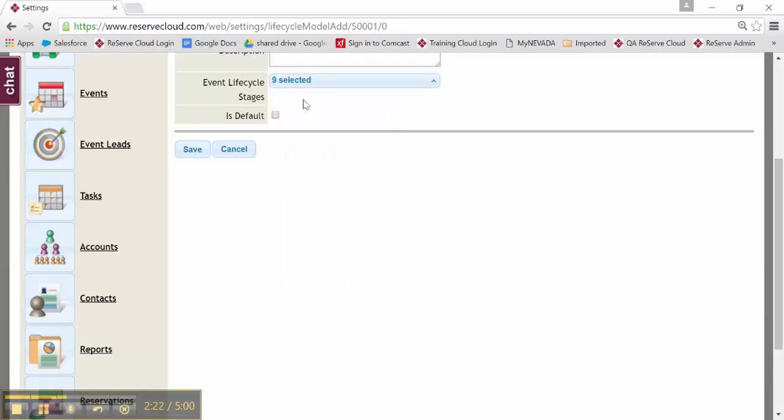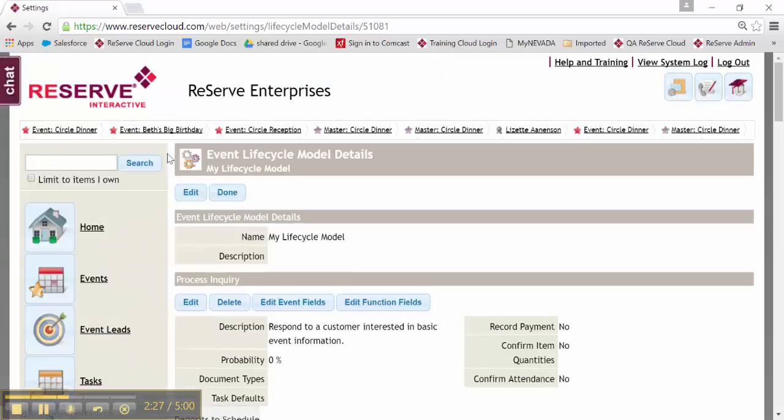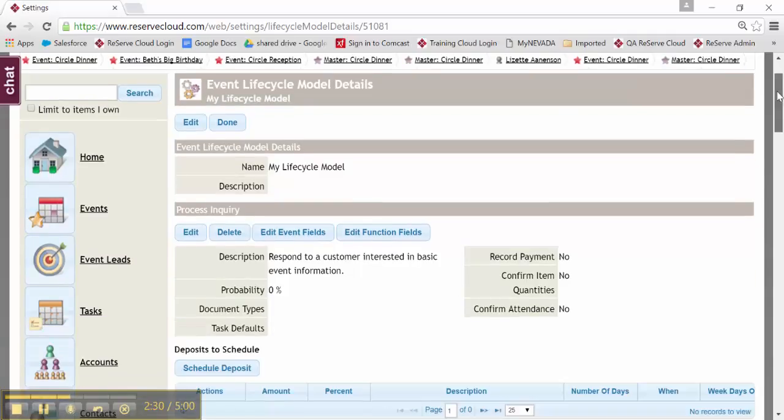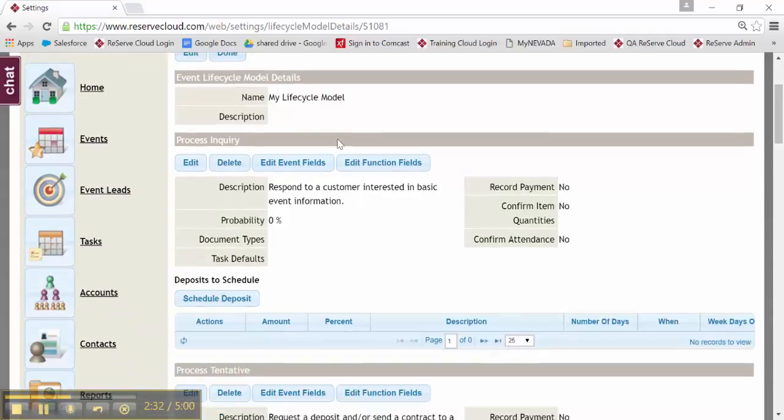I can make this model my default if I would like to. I'll go ahead and save this new model. And now I'm going to edit it. So by editing it, you can see in the gray headers, I have the actual steps.